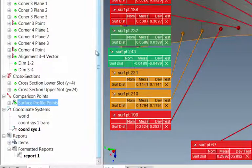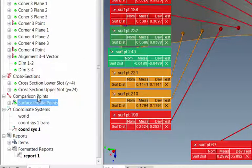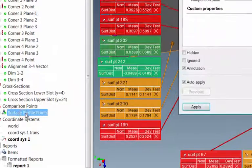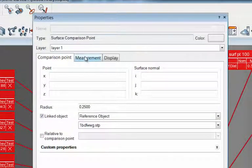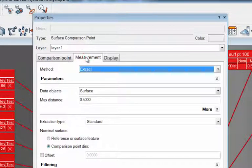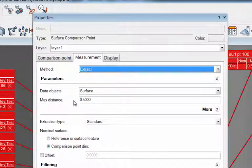But when you go and set your points up, make sure that you have your extraction criteria set up under your properties. And here's the measure max distance that I was talking about. That's a half inch.